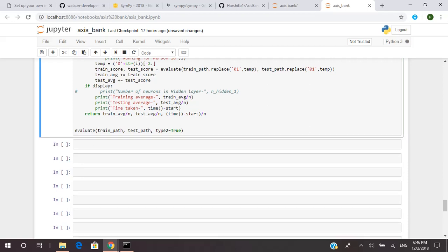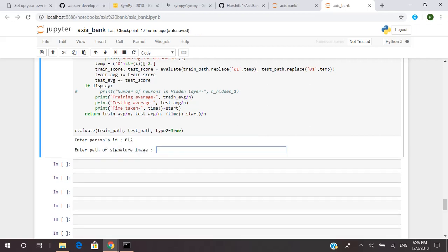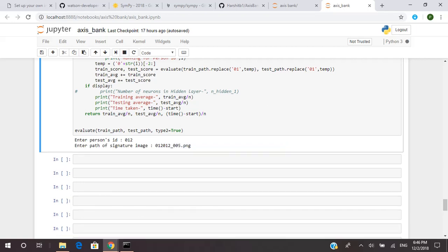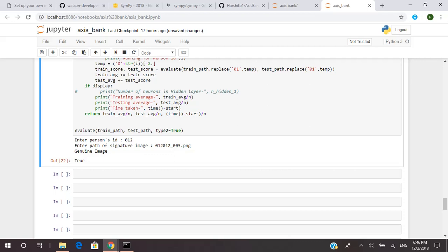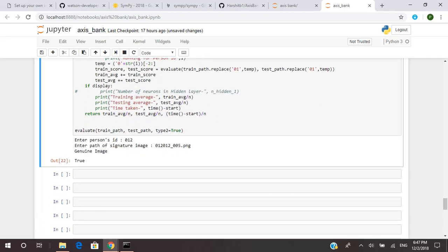Now let's check for the last person — person 012, which is the 12th person. The image we check is 012_012_005.png. The output has come: it is a genuine image, and it has to be genuine because the first three and the next three digits are the same. I hope you understand how you can run our model on your computer. Thank you for your time.